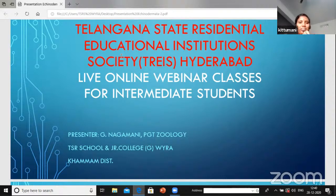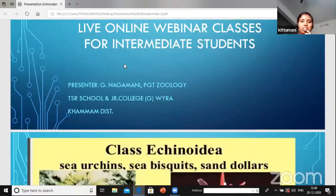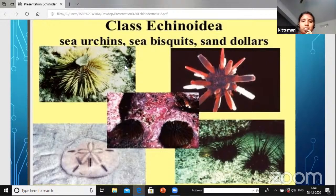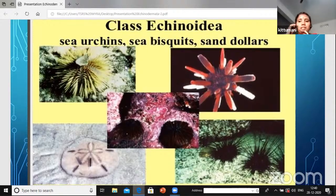Good afternoon students, welcome back to another session of live online webinar classes for the intermediate students. I'm Nagamani from TSRJC. In previous sessions we already discussed about the phylum Echinodermata. Echinoderms have heavy spiny skin - the spines serve for protection and for escaping from predators.